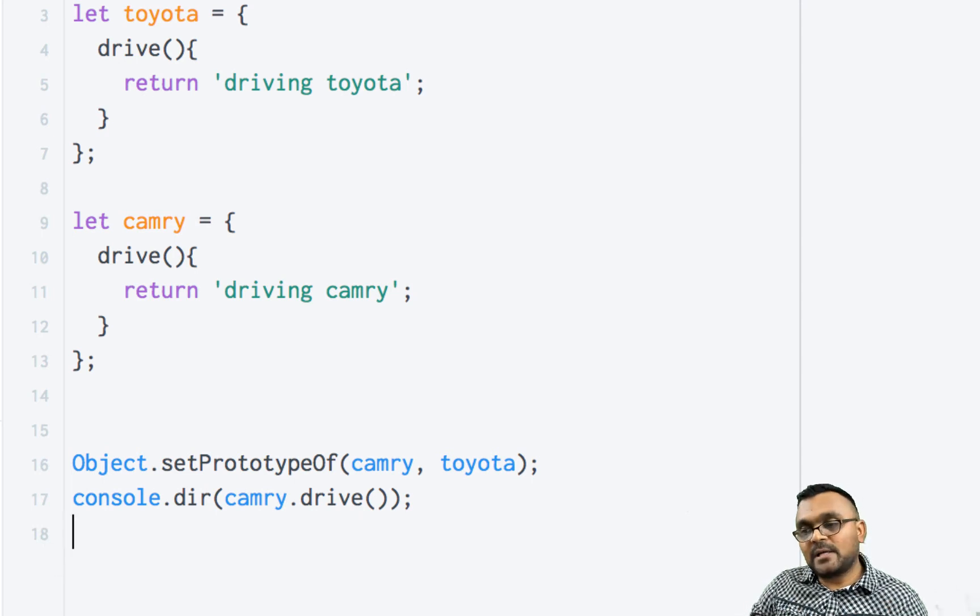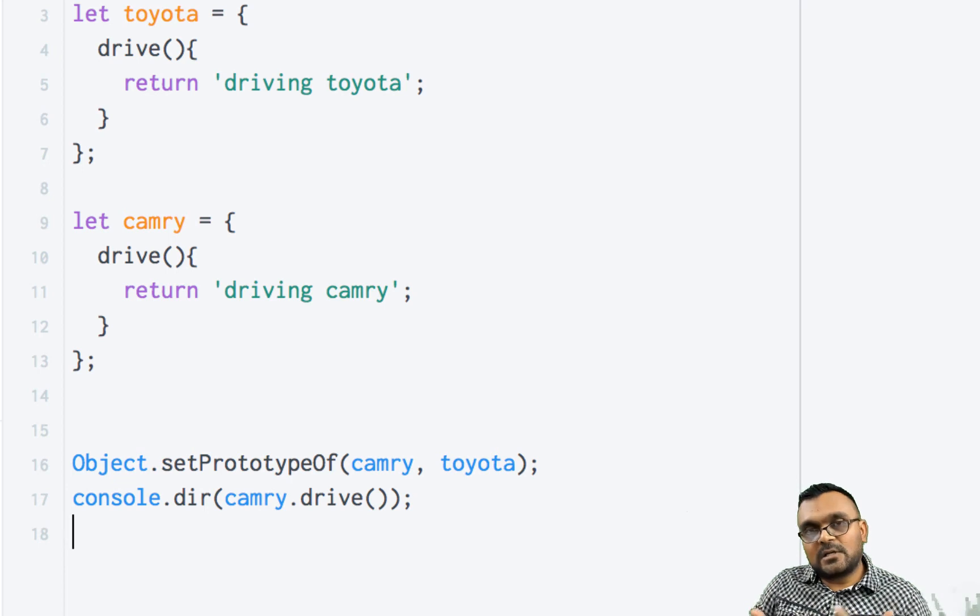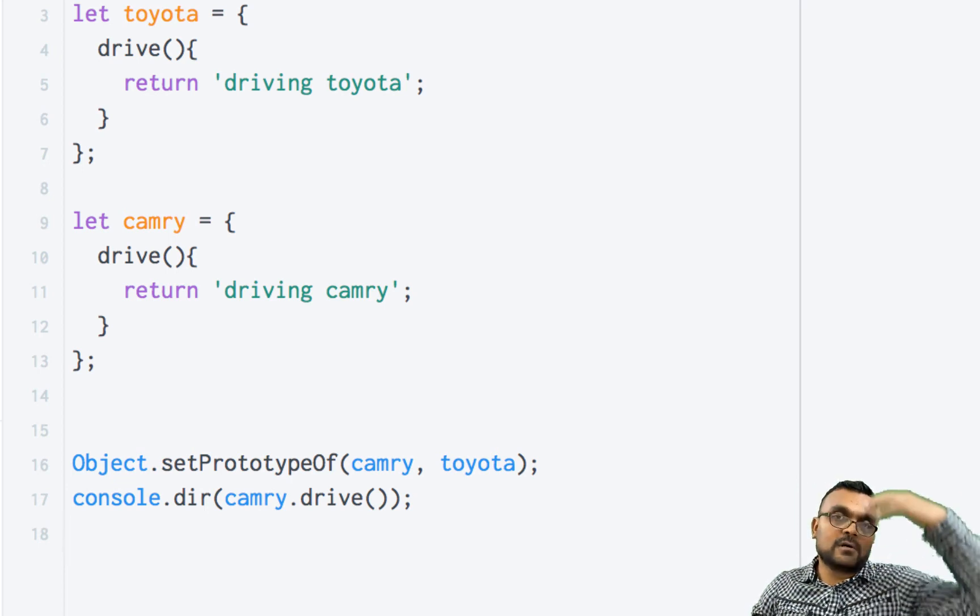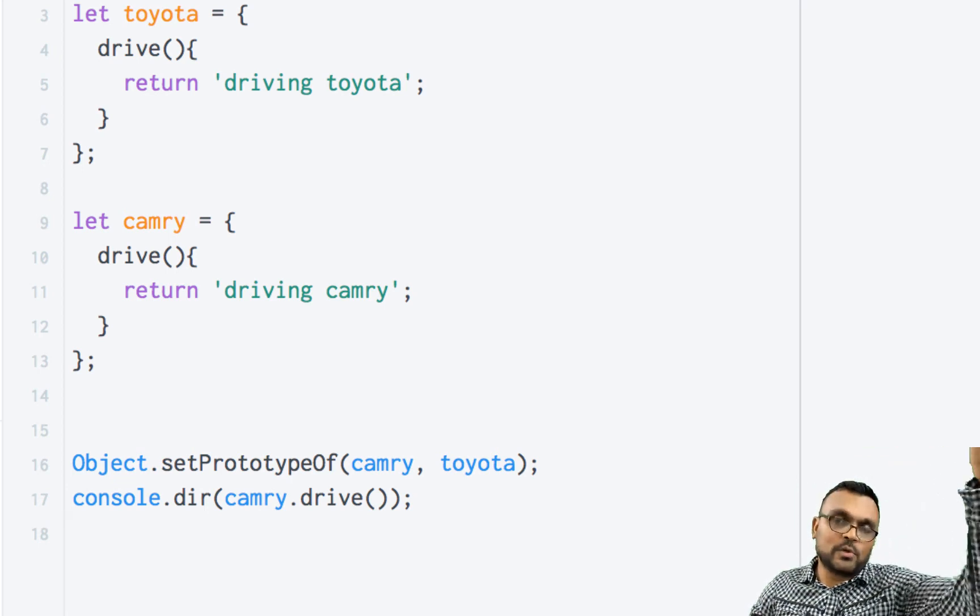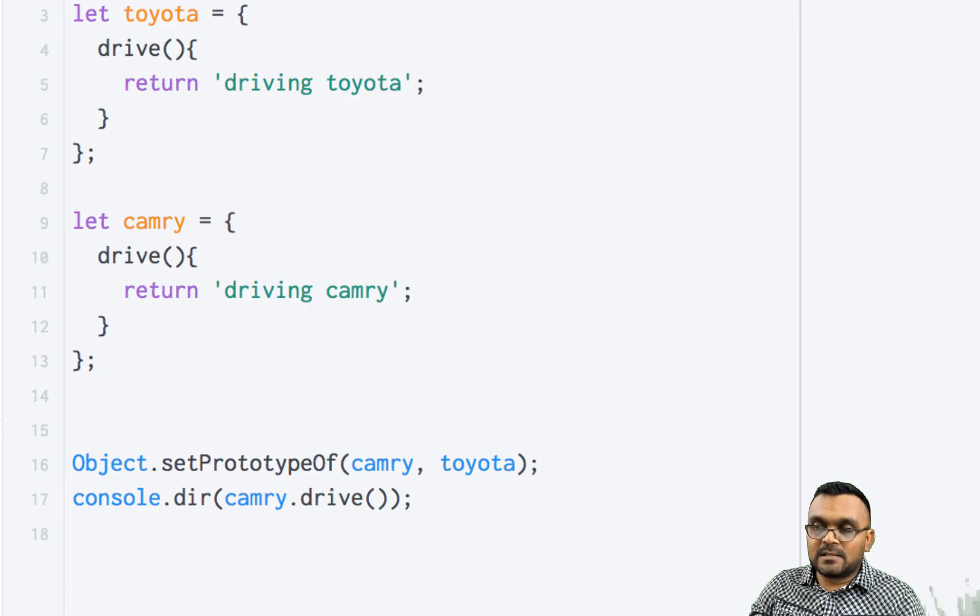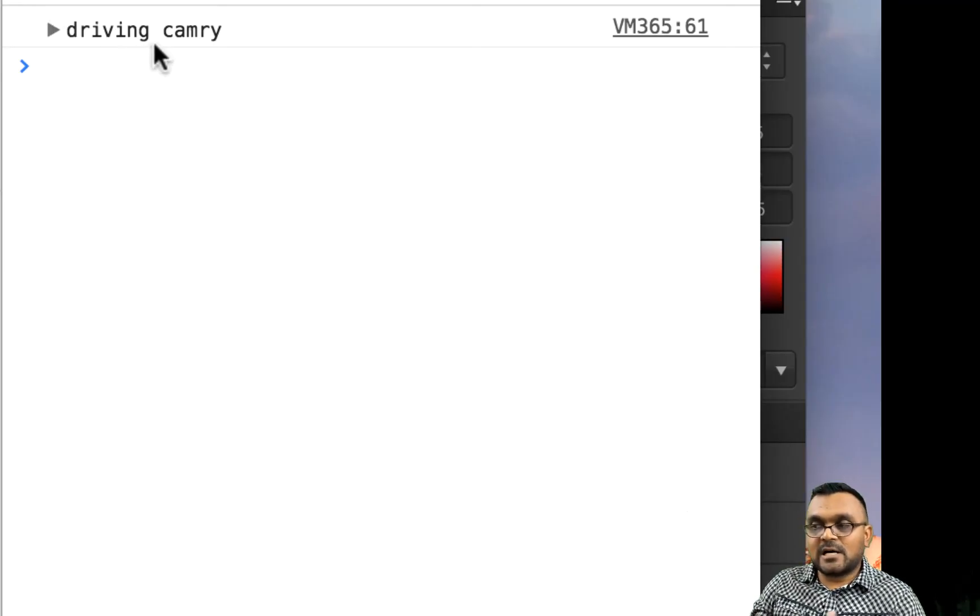So what would happen here? Because now Camry has its own drive method, it's just going to use its own method before looking in the prototype. So if I run it, I would get driving Camry.